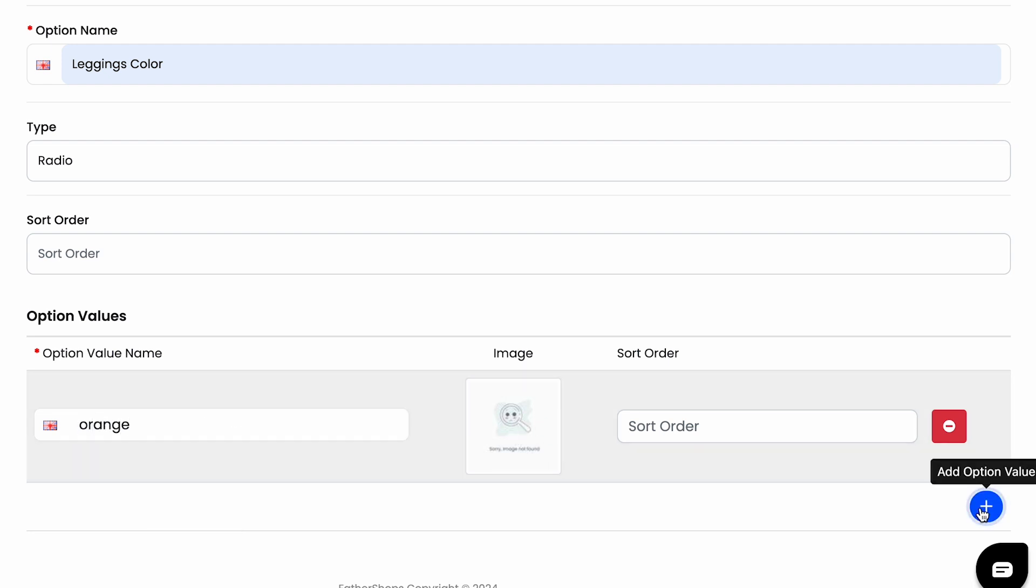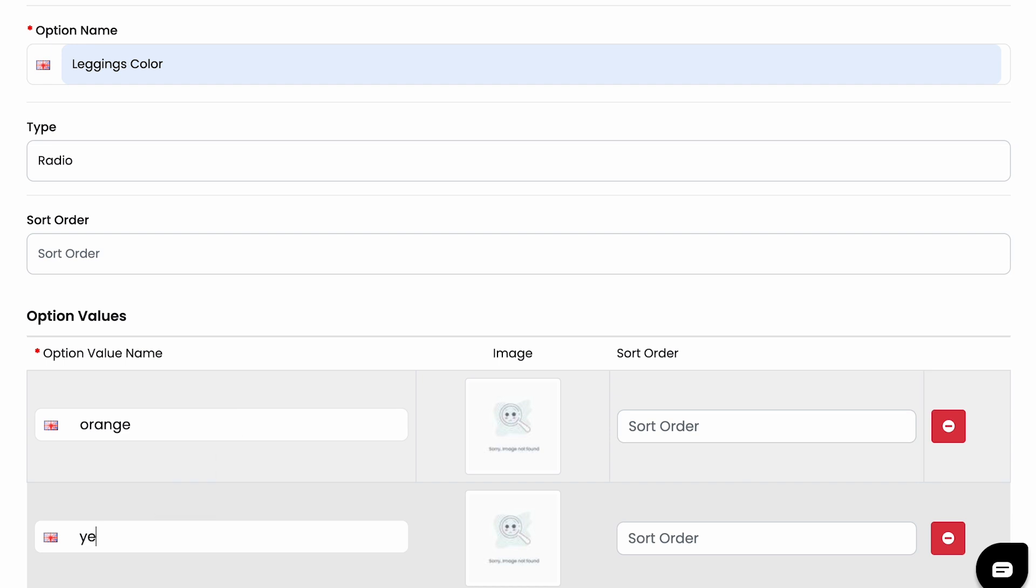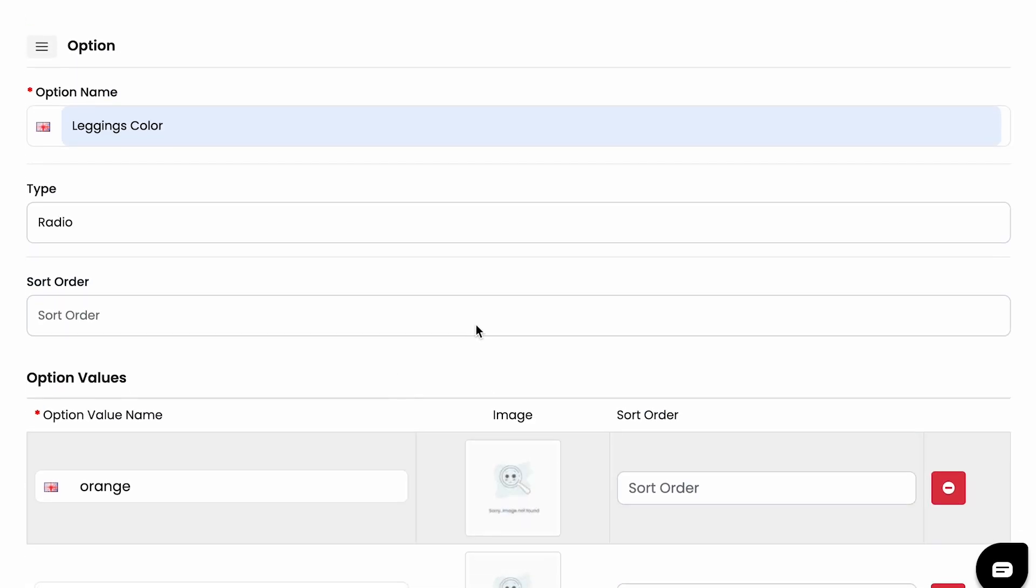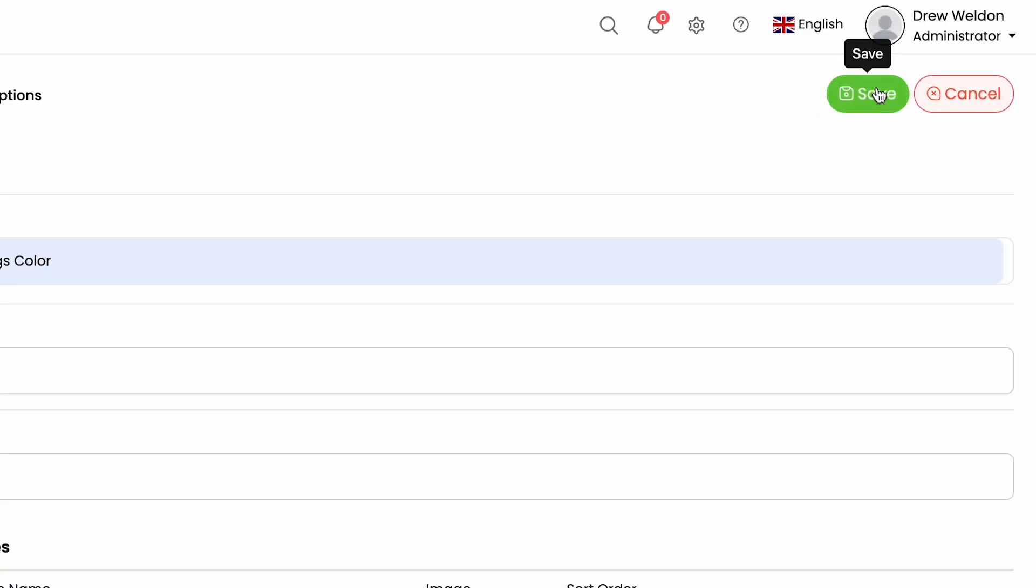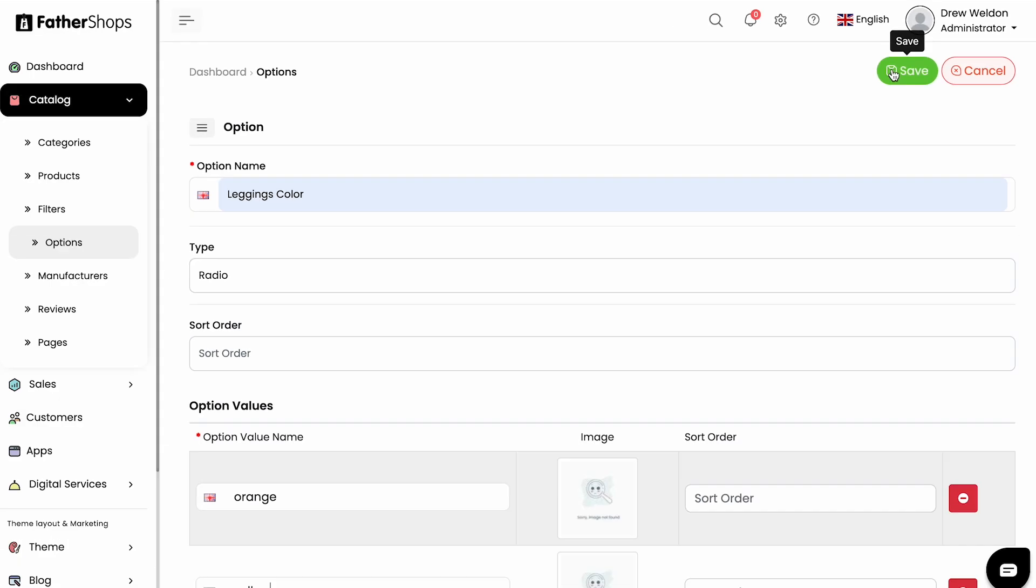Yellow, for example, and then you just save over here. And I already showed you for the product, when you add new product, you link the option as well. So if you're not sure, just go back to the product video and you can watch that again.